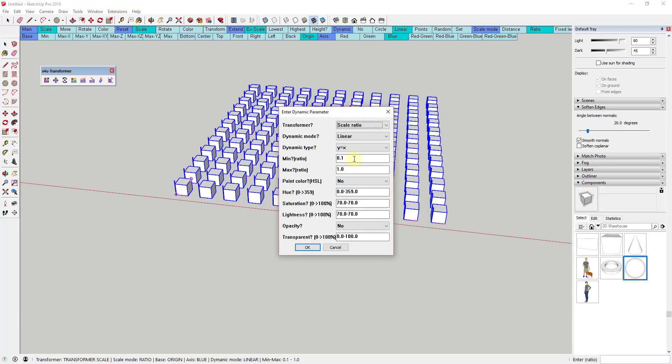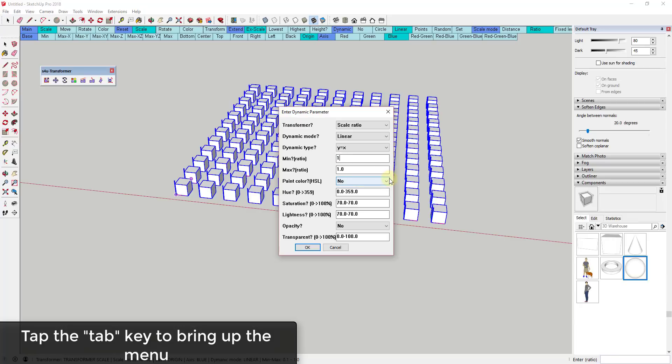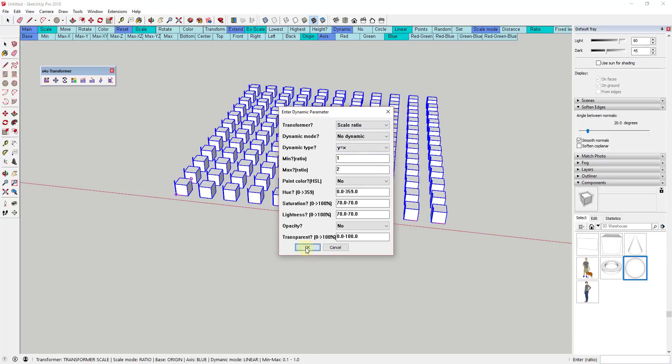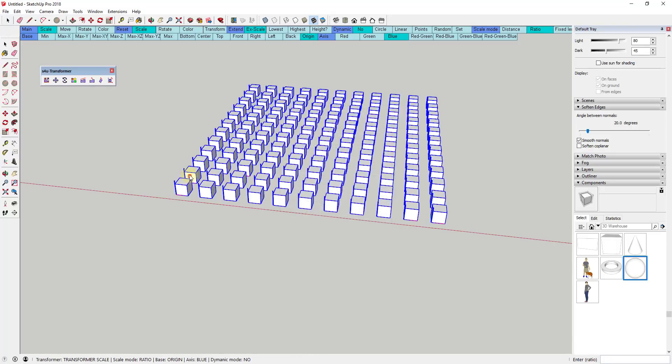For example, let's select this series of boxes. If we were to select the first option, the transformer scale, we could set it to scale all of our boxes by a fixed amount by typing in a value.